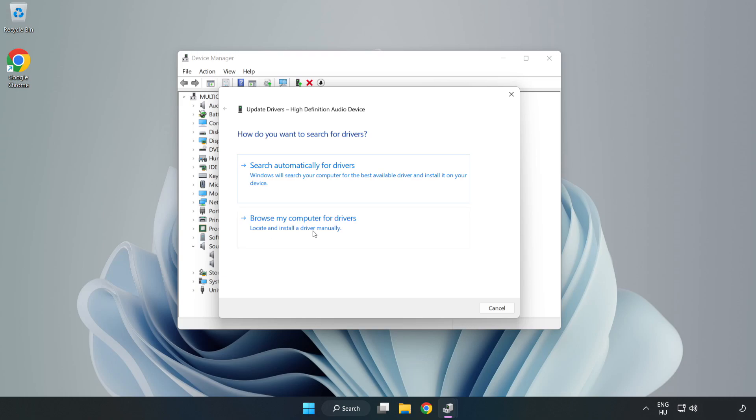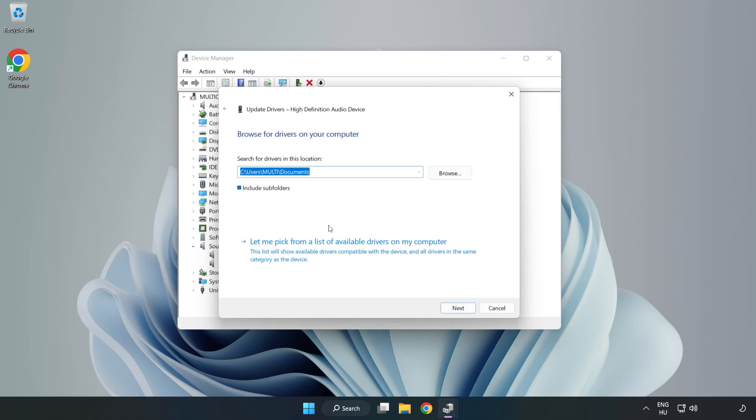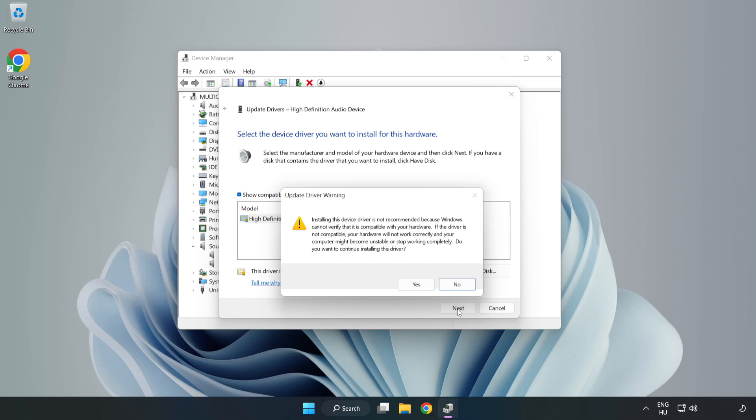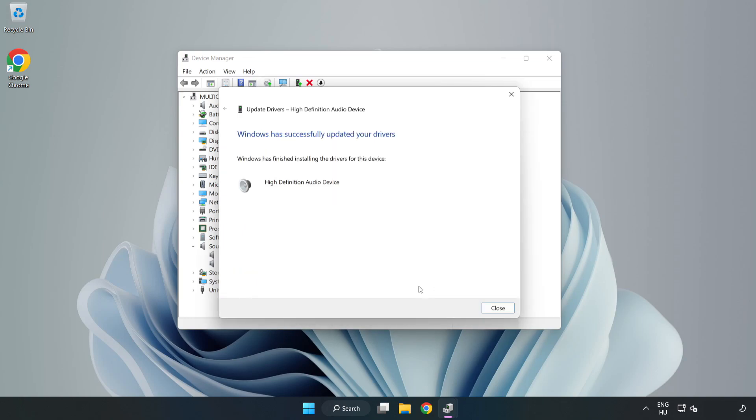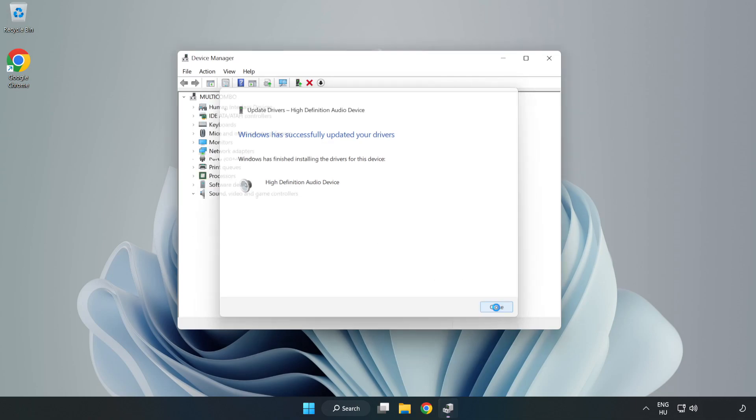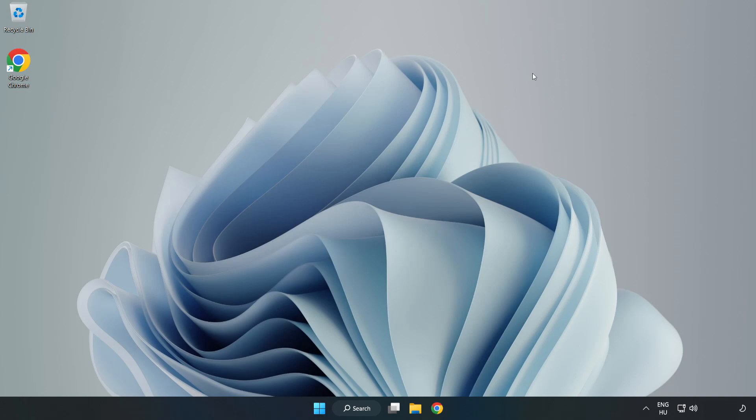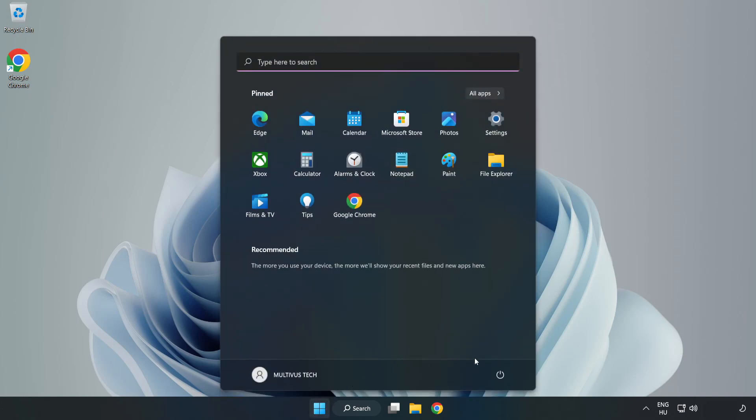Click Browse My Computer for Drivers. Let me pick from a list of available drivers on my computer. Click your used audio device and click Next. Click Yes. Click Close. Close Window and Restart your PC.